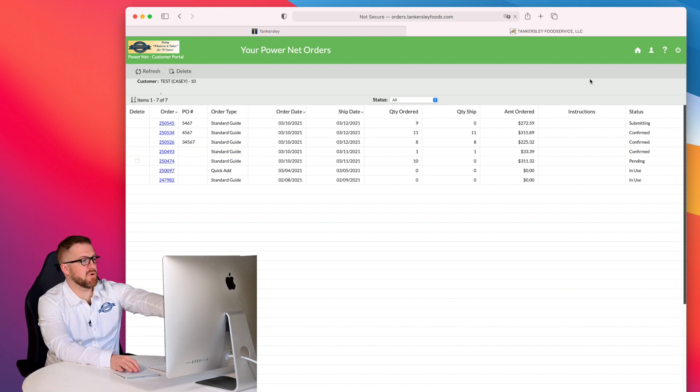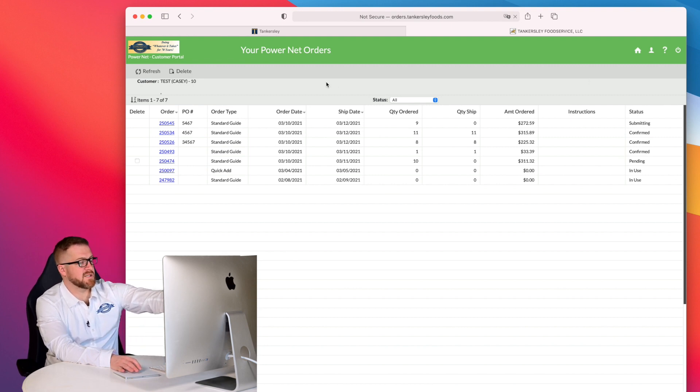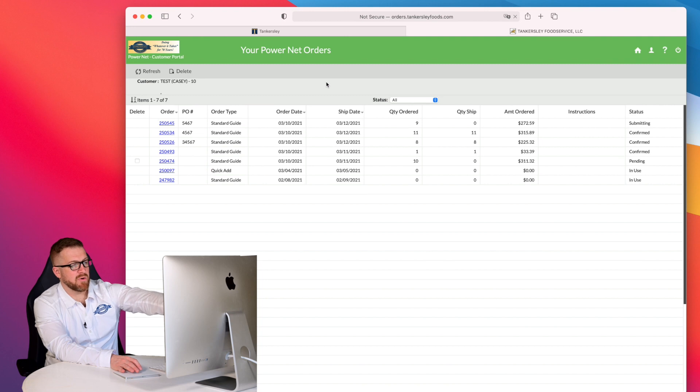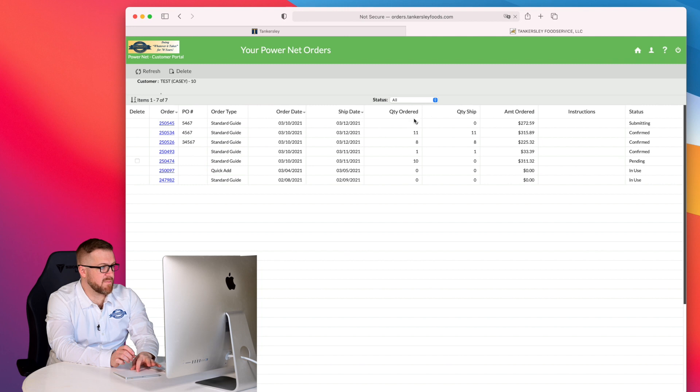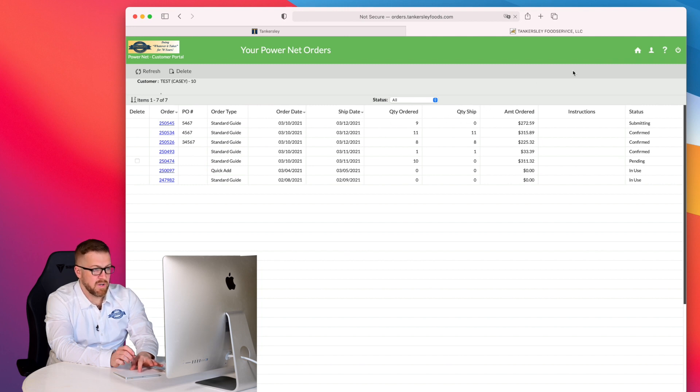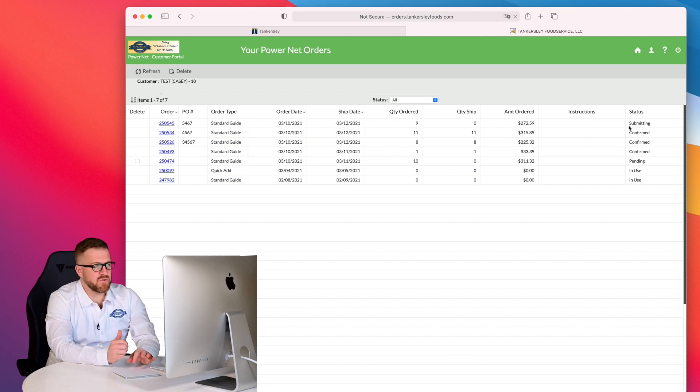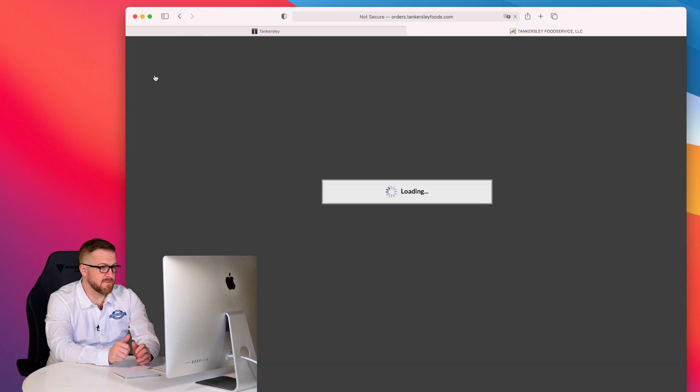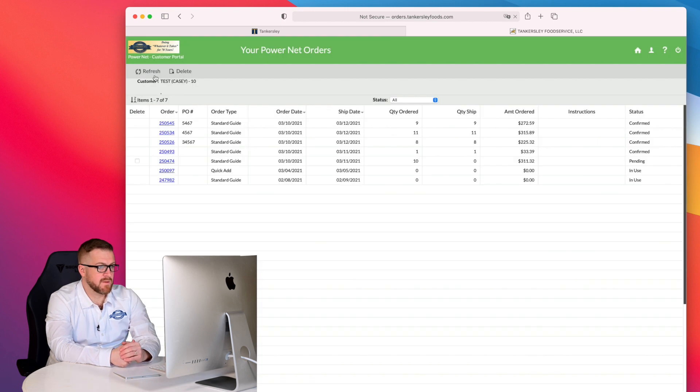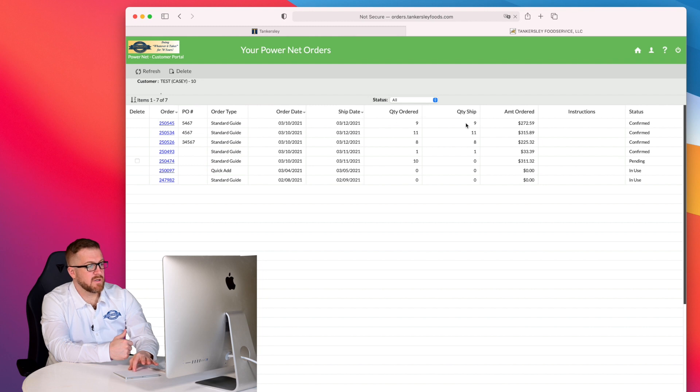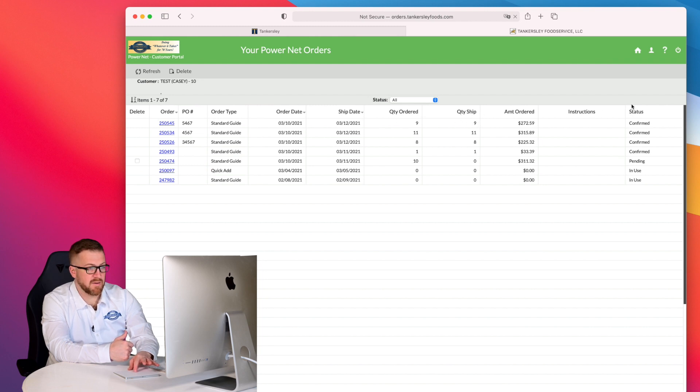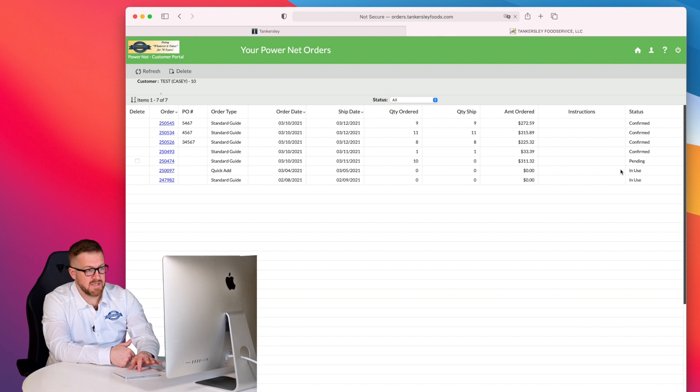And once I've hit submit order, this is going to take me to my order summary page. These are all of my orders that I currently have in the system in PowerNet. And you can see this top order shows nine ordered and quantity shipped is zero because it is still currently submitting. I always want to make sure that this changes to confirmed. After a few seconds, I can go and hit refresh and we can see now that I have nine ordered. I have nine confirmed to be shipping and my status is confirmed. And so you can see each one of these orders I have in the system as confirmed. I have one as pending and I have one as in use.